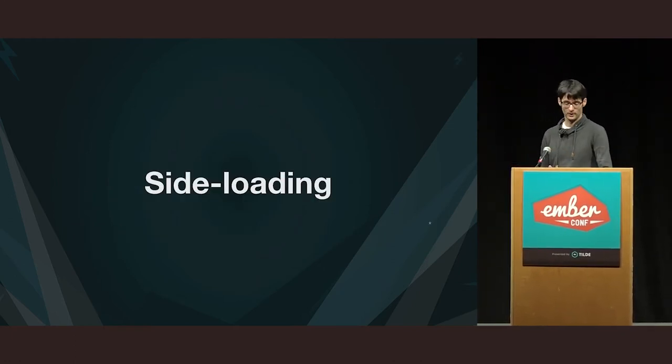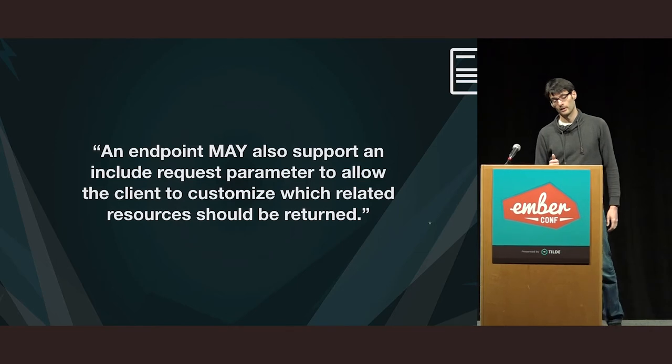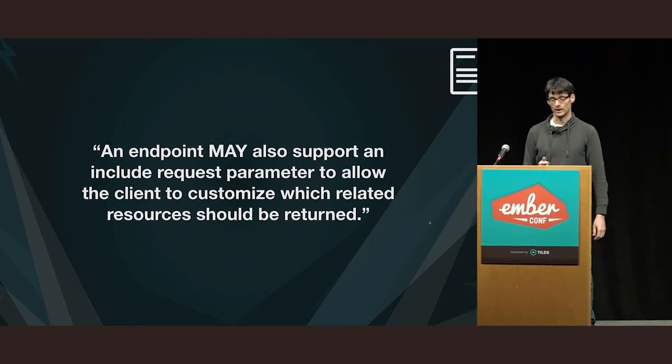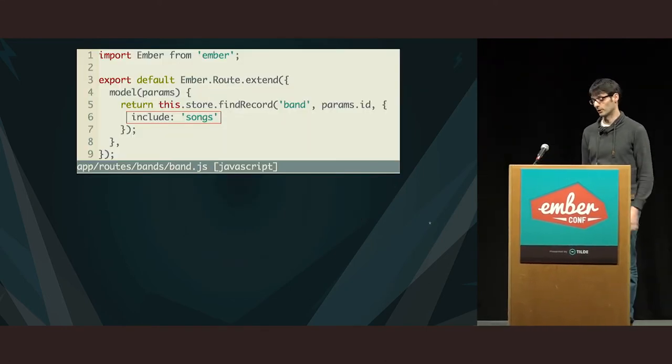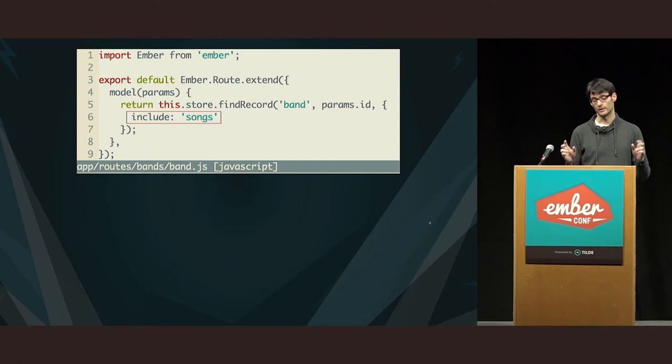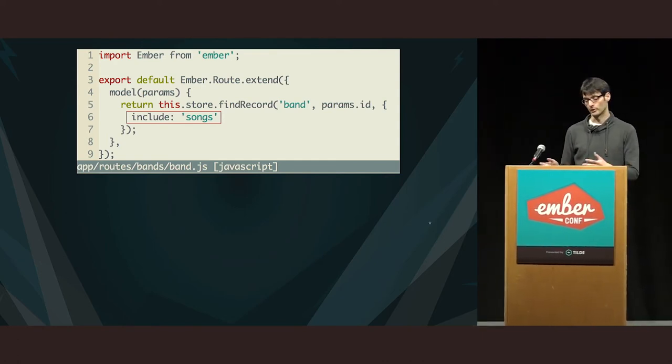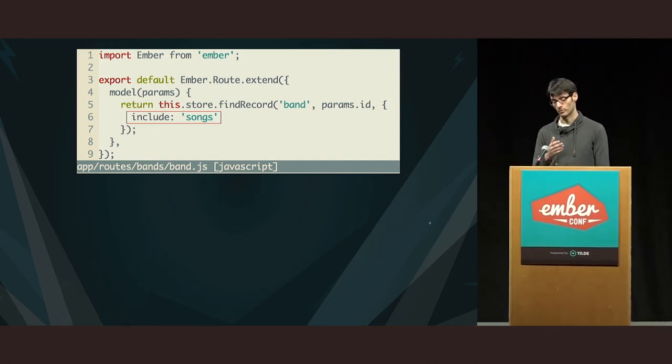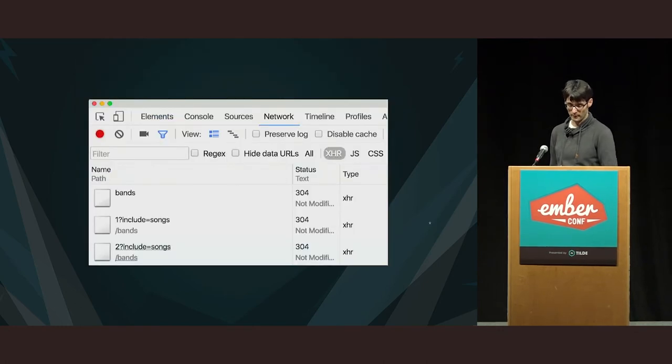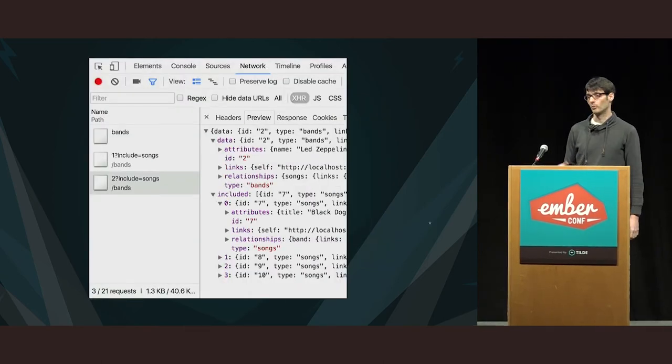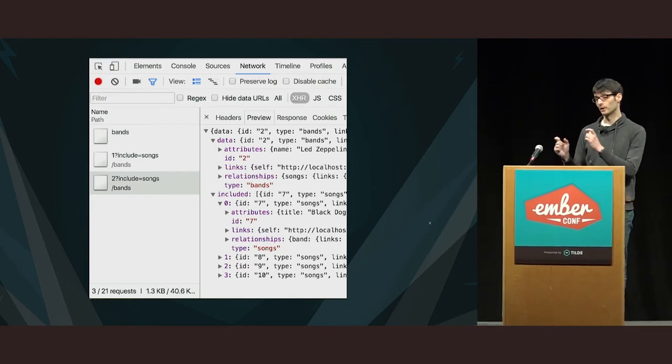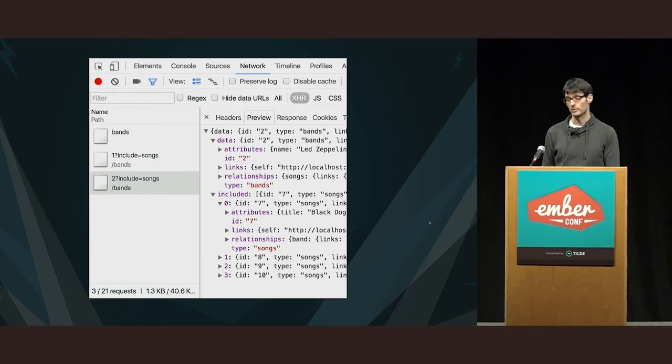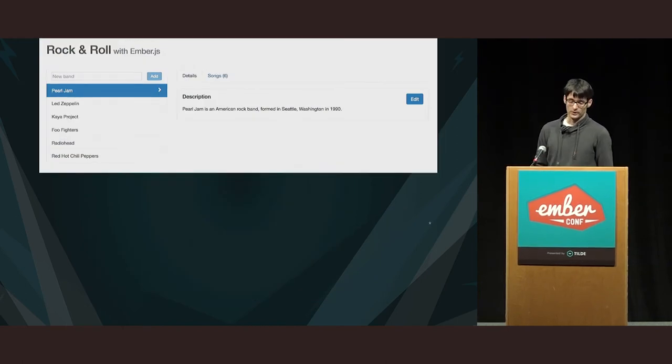So, let's see another way of removing the flicker. And now we will leverage JSON API. So, if you pull up the spec, it says an endpoint may also support an include request parameter to allow the client to customize which related resources should be returned. Okay. So, we need to use the include parameter when we make a request to the backend. And Ember data has first class support for that. You can just pass the include option and then the name of the relationship. So, that's what we are doing in the band route. So, not only fetch the band, but we tell the API to send us also the related songs. This is what it looks like, the actual requests look like. And what the API returns is that under data you have the primary resource, but you can see that you have also an included key and there you have the related resources. This is by the way called compound documents in the specification.